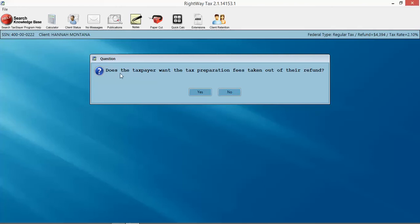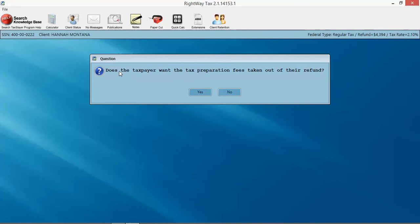asks us is does the taxpayer want tax preparation fees taken out of their refund. In a lot of offices, you've had occurrences where you sent the tax return without adding the bank application, and a customer never calls back for whatever reason, so you lose out on some income. We want to avoid that.